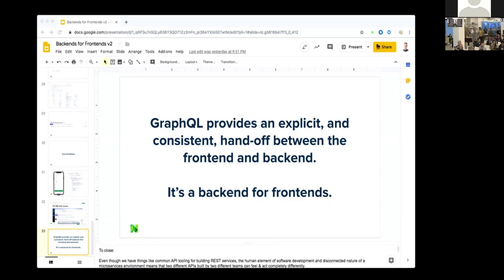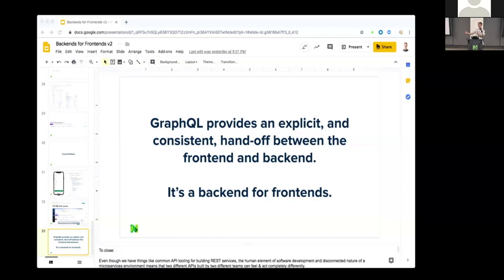Do you have any stats on performance gains with GraphQL, before and after? Not yet — we haven't gone very far with it in production. The only real use cases are the A/B feature flags and the transaction recategorization. I believe once we get to a place where we don't have 15 requests to load our mobile app, you'll see something like two to three seconds to start up dropping to sub-second, but nothing actually measurable to share right now.